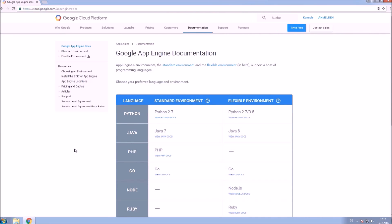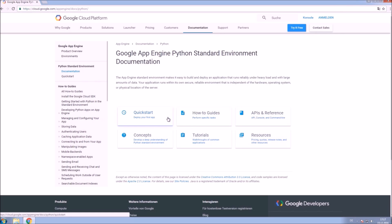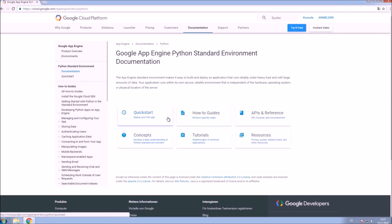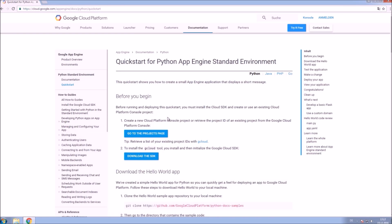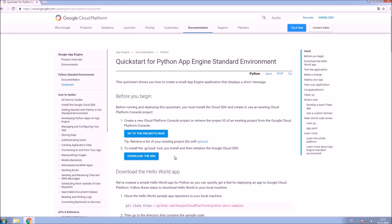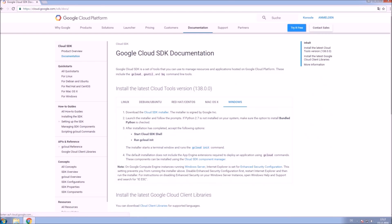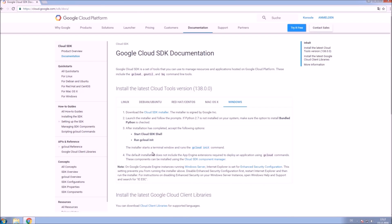Now head over to the Google App Engine docs, view the Python 2.7 docs, click on Quick Start and download the SDK. Start the download by clicking Cloud SDK Installer.